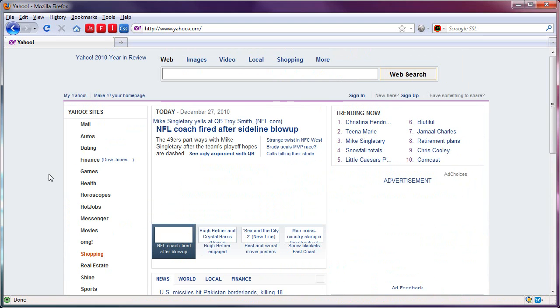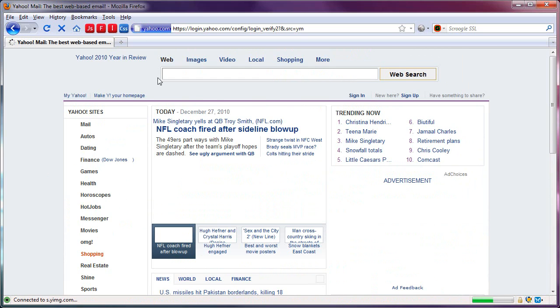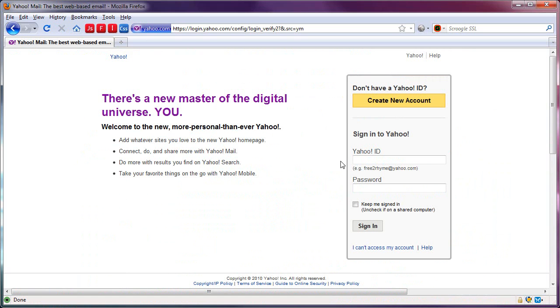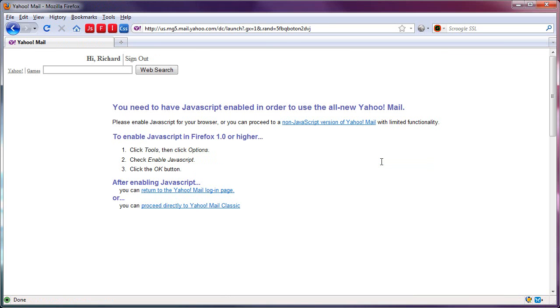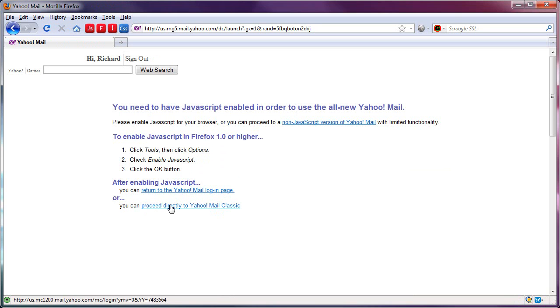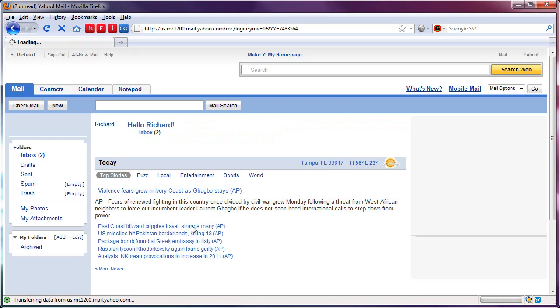And amazingly, Yahoo Mail Classic will work with JavaScript, Flash, and images turned off. If you go to mail.yahoo.com, now I'm going to log in with an account I don't use. Now it gives you a warning, but the last option here is you can proceed directly to Yahoo Mail Classic, and if you do...